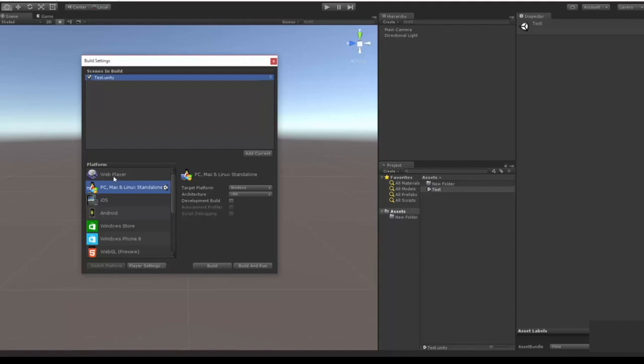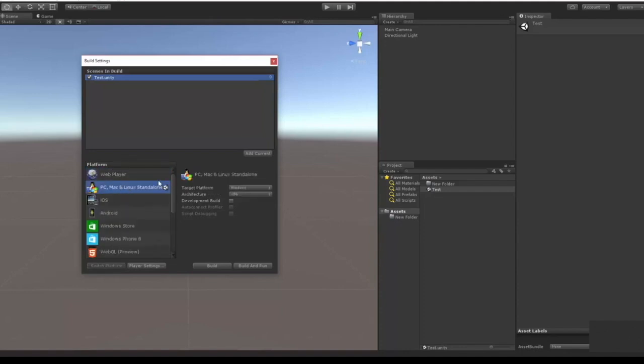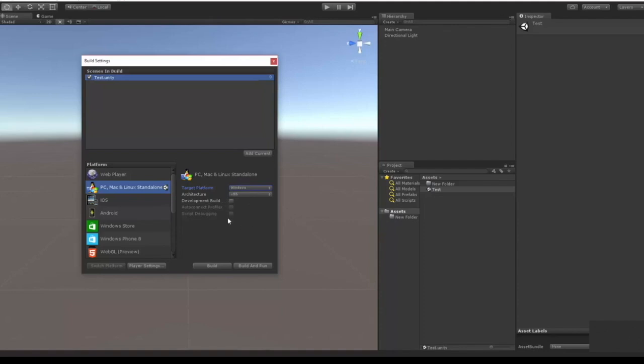I'm going to go on the PC, Mac, and Linux Standalone, your target, pretty explanatory and stuff like that. I could really talk too much about the developer build but let's go into Player Settings.